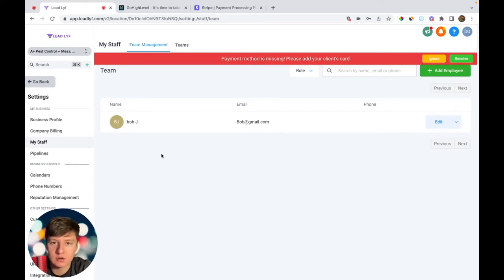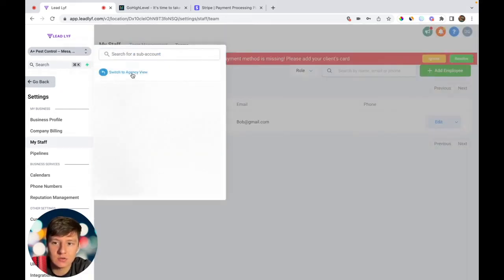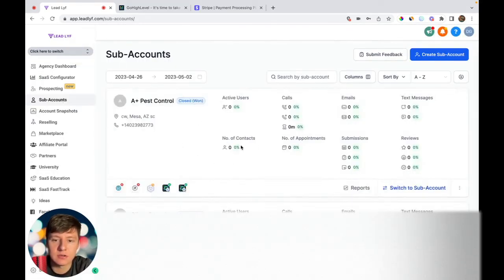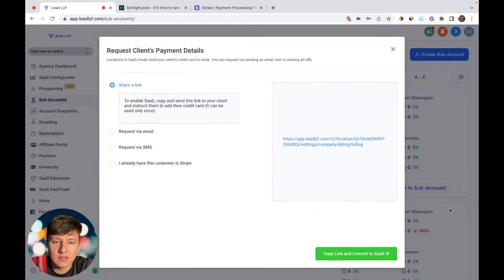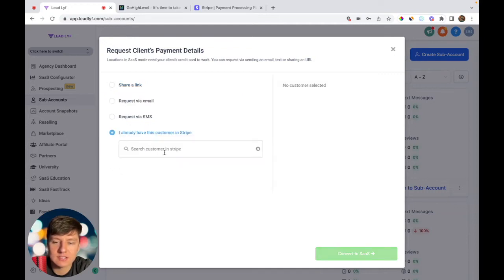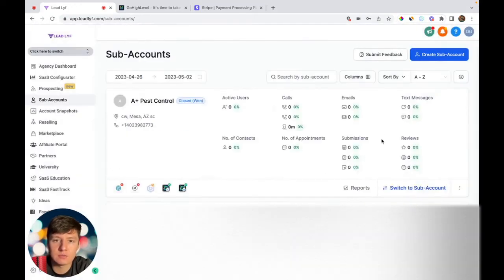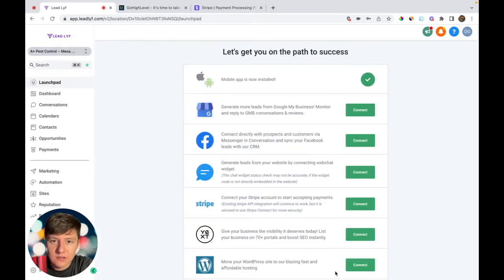One last thing: make sure their account is switched to SaaS mode. Go back to agency view, go to sub accounts, find their sub account, click the three dots, and click 'Switch to SaaS.' If you already collected payment through Stripe, click 'Already have this customer in Stripe,' find the customer, and click 'Convert to SaaS.' By doing this, you can now profit on every text and email your clients send.